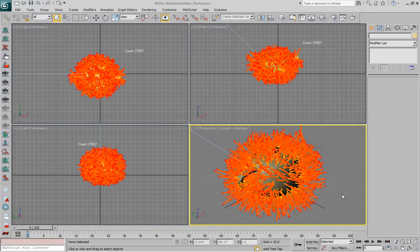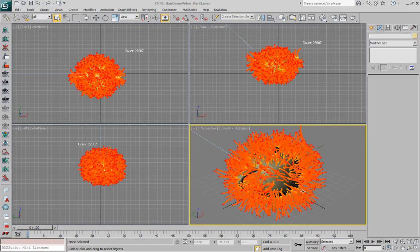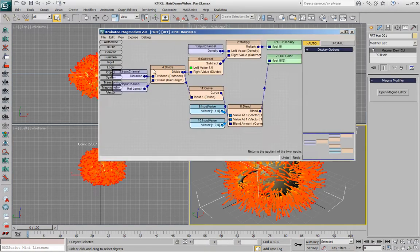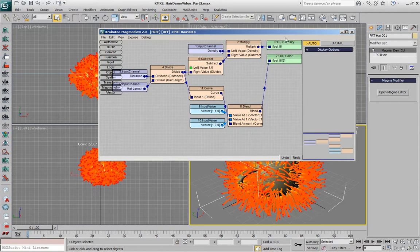In the second part of this demonstration, we looked at the assignment of colors along the hair strands, based on the same gradient controlling the density falloff.